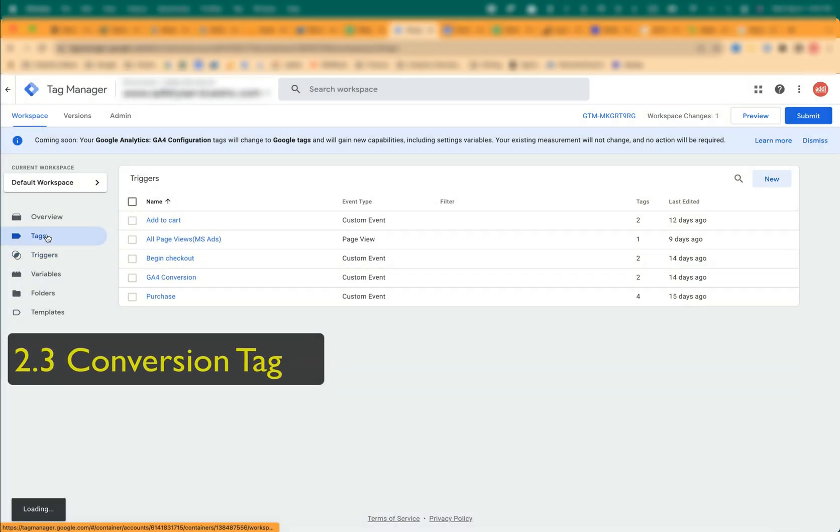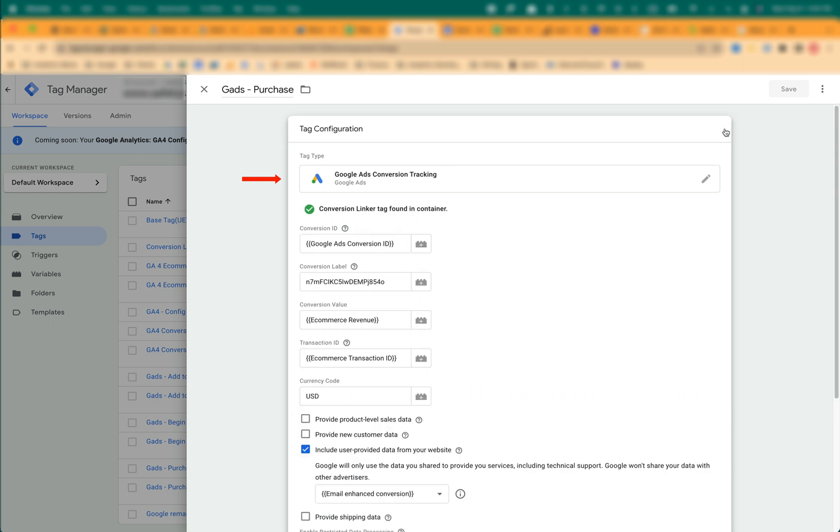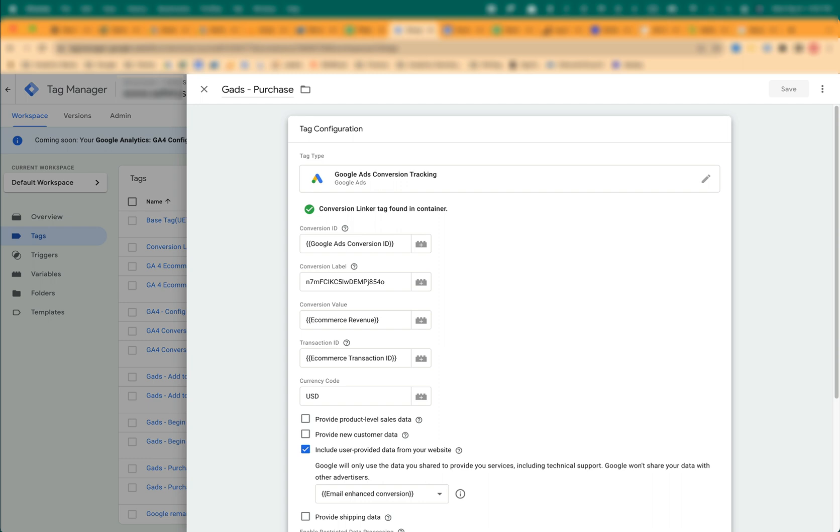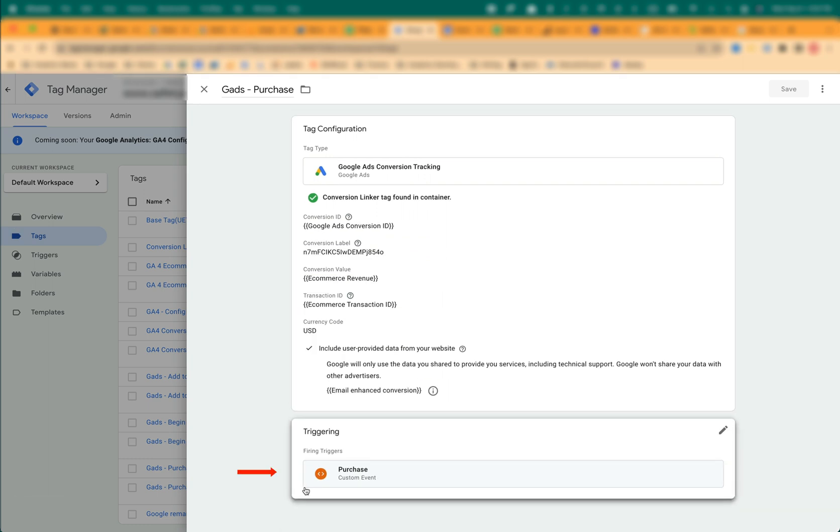Create a conversion tag of the type Google Ads Conversion Tracking. Fill the Conversion ID and Conversion Label fields with the values copied earlier from the Google Ads Conversion action. In the Conversion Value field, click on the Plus sign and select ECommerce Revenue. In the Transaction ID field, click on the Plus sign and select ECommerce Transaction ID. In the Currency Code field, enter your currency's three-letter code, for example, USD, CAD, or EUR. Click on the checkbox Include User Provided Data from Your Website. Click on the Toggle and select Email Enhanced Conversion. As the trigger, select Purchase. Save the tag and publish the container.